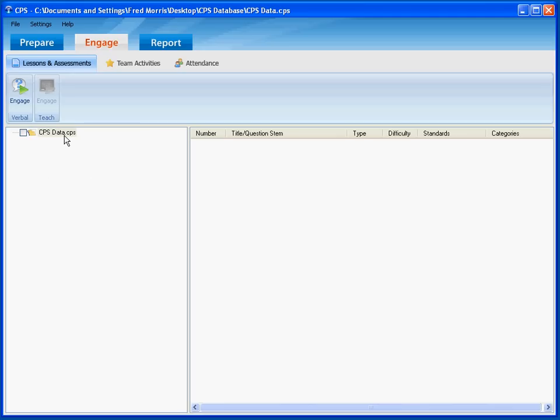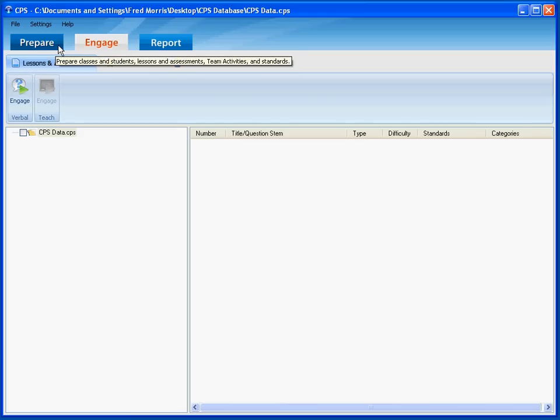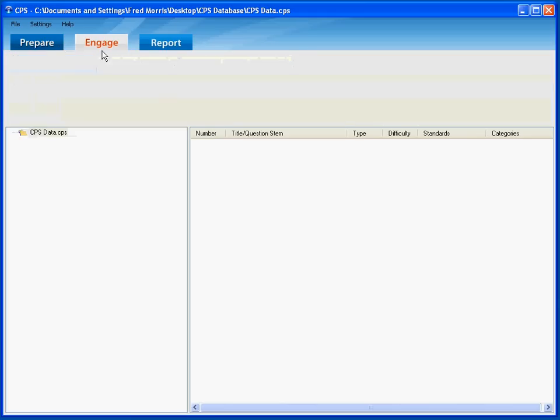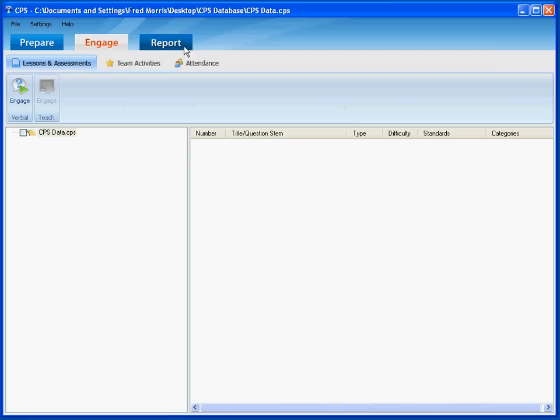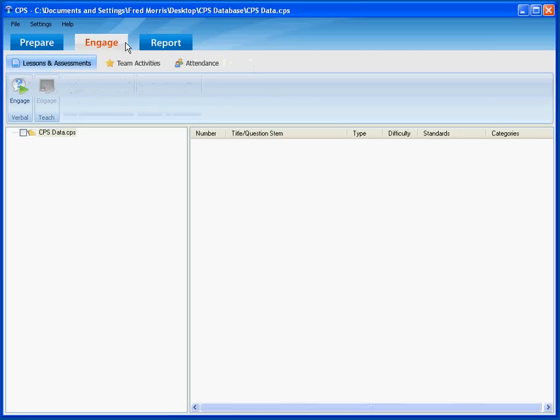As you can see, our CPS database is listed, and the next thing we want to do after creating the database is to create a class. You will notice that at the top of the screen, there are three tabs: Prepare, Engage, and Report. We want to make sure that the Engage tab is selected.